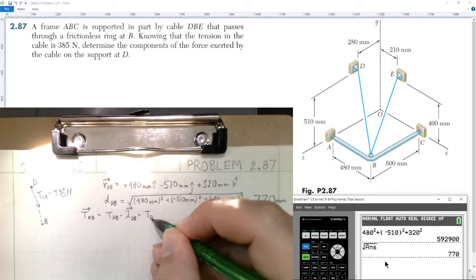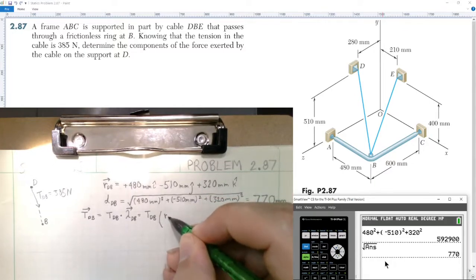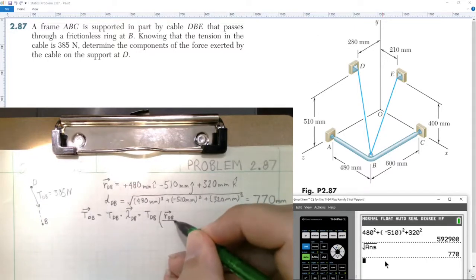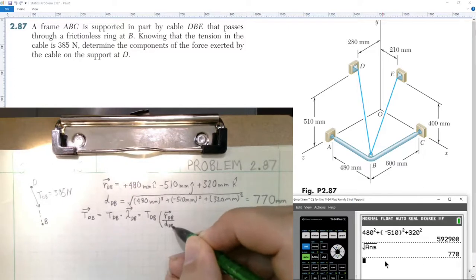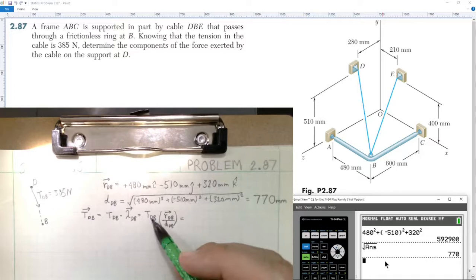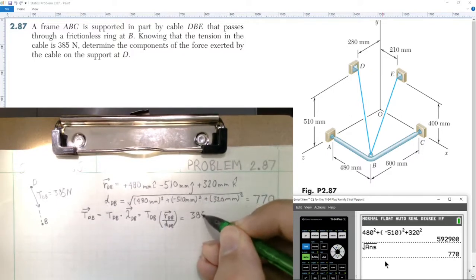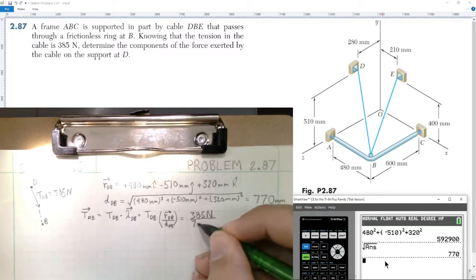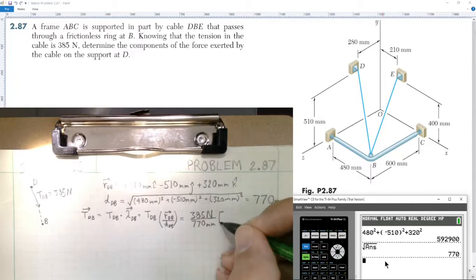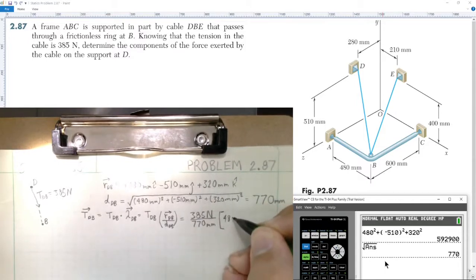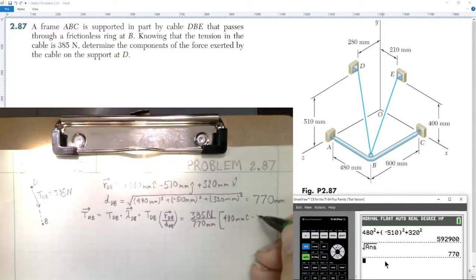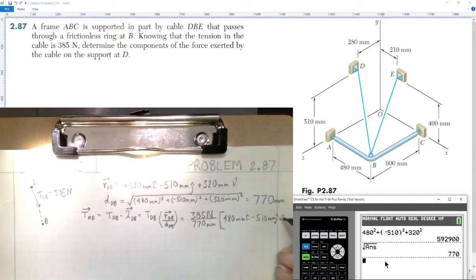Writing this out further: tension from D to B equals the tension magnitude times the position vector r from D to B, divided by the distance from D to B. Grouping the scalar values: 385 newtons divided by 770 millimeters, multiplied by the position vector: 480 mm in i-hat, minus 510 mm in j-hat, plus 320 mm in k-hat.